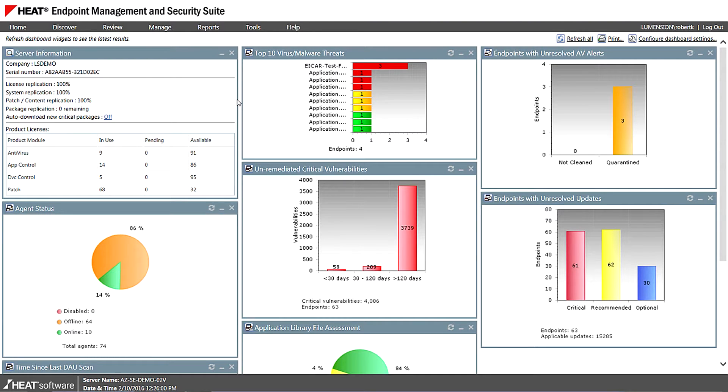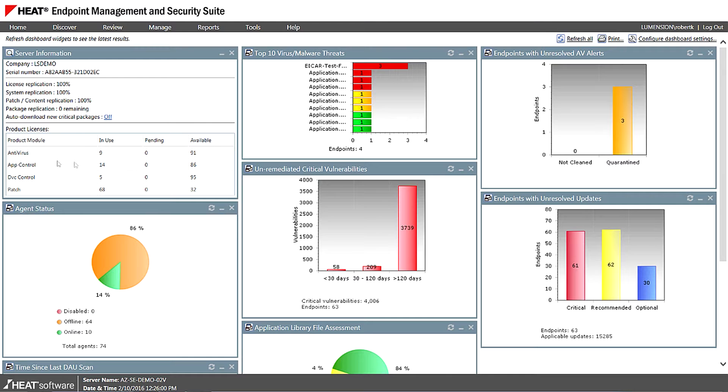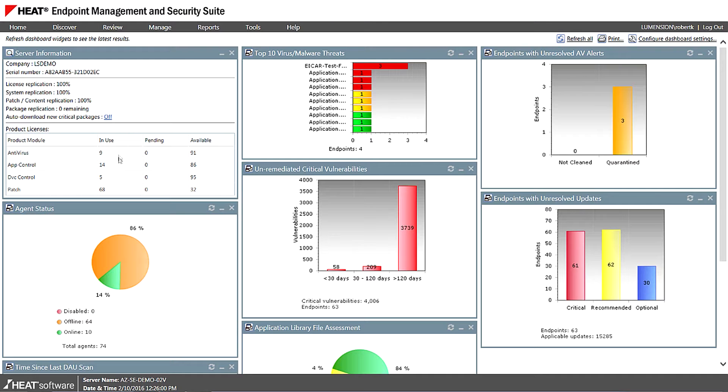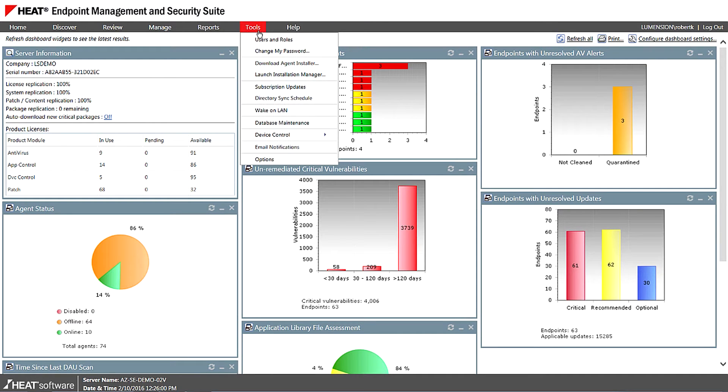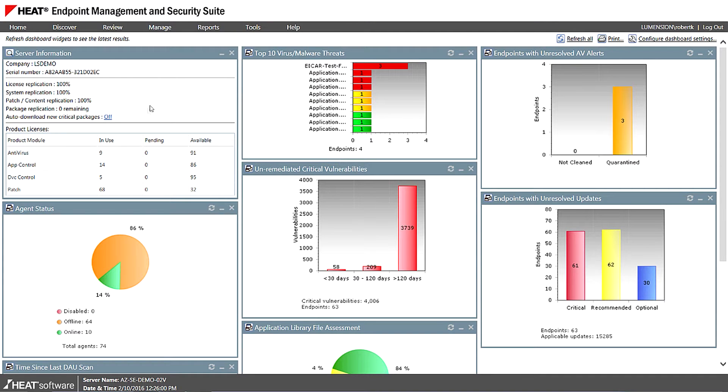As I said, it's fully modular so you can actually enable and disable these modules as required. And you can see here in this particular demo system, I've actually licensed for all four modules. If we wanted to do anything with those, update them, for example, we could just go to Tools, Installation Manager, and we can manage that quite easily.